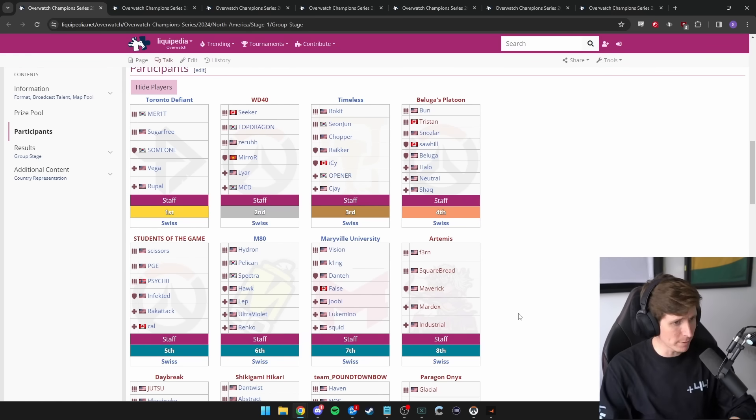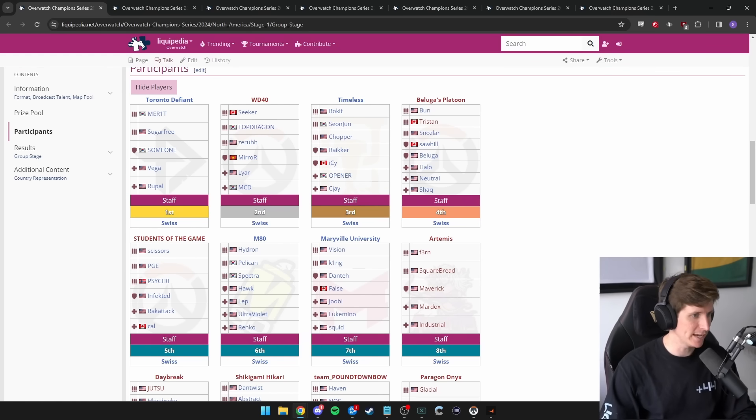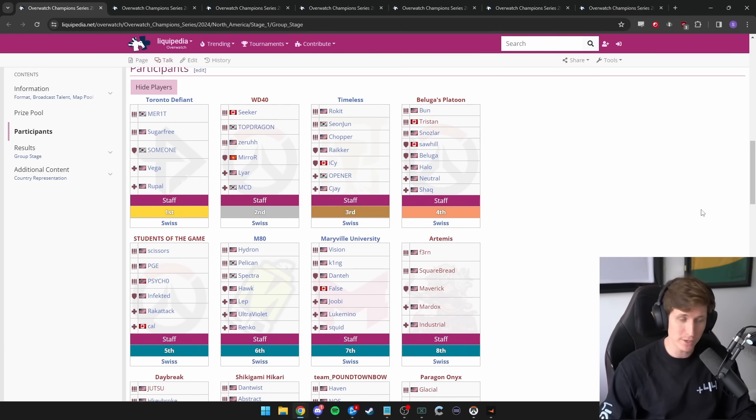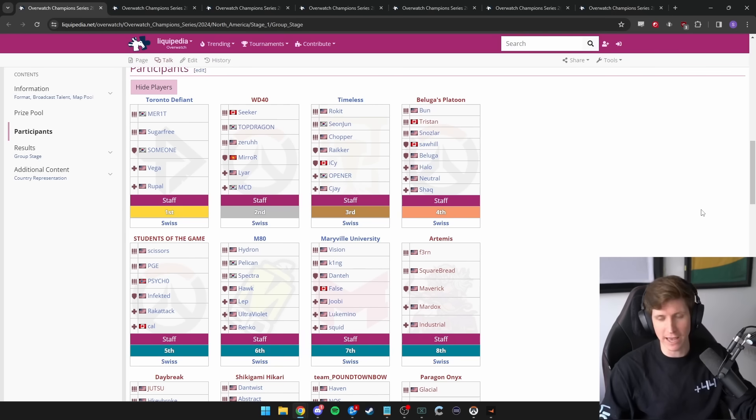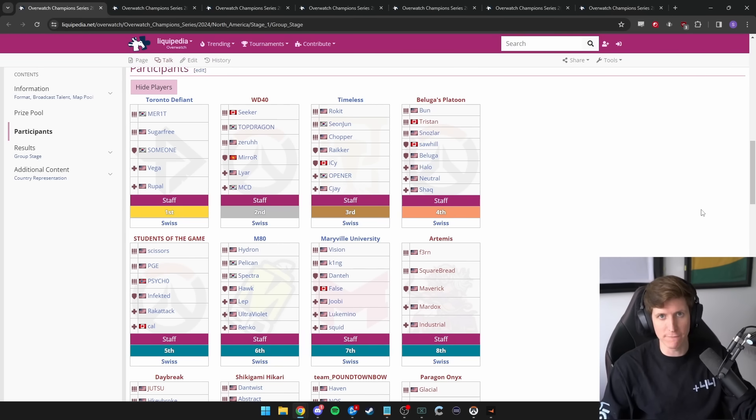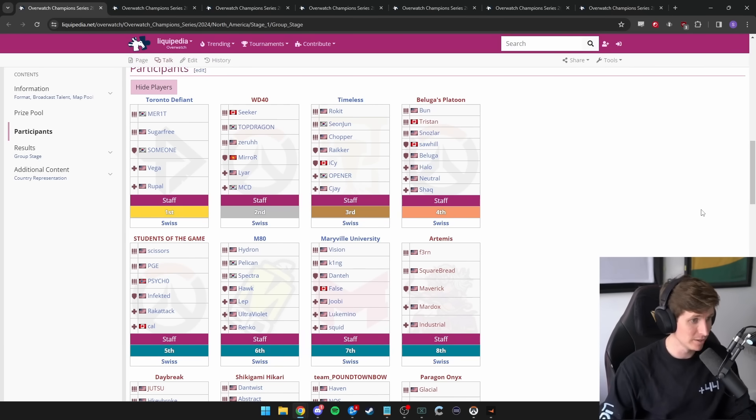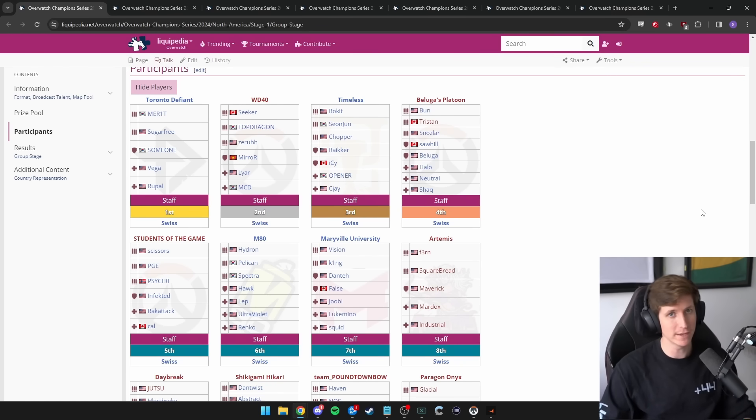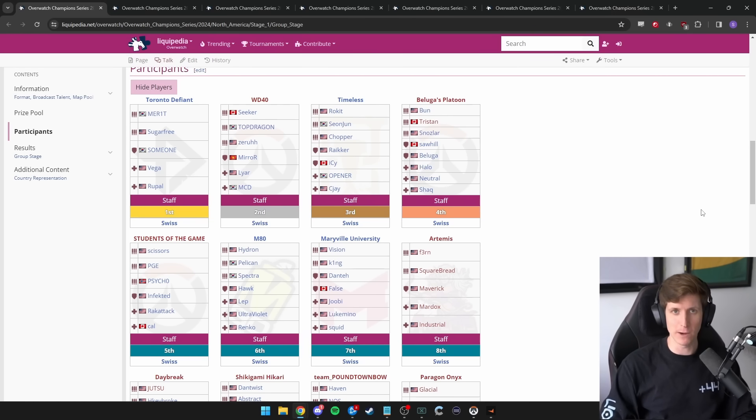Let's talk about the teams that ended up making it through the Swiss stage. We had Toronto Defiant being the team that goes 9-0 in North America. They obviously have a great team. Three of the five players from the Florida Mayhem, who were the championship winners last year - Merritt, Summon, RuPaul, all playing together. And you pair them up with Sugarfree and Vega, you're going to have a good time. So they were by far the best team in North America.